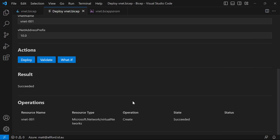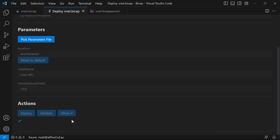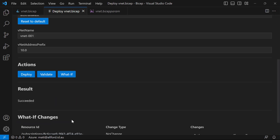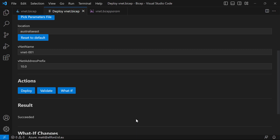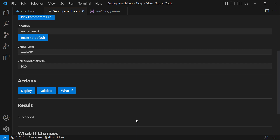Interestingly, if I jump back into the VS Code extension and do another what-if now without changing anything, because that VNet does exist in the target scope, my what-if should give a different result than before where it said it was going to create the resource. Now it should come back and say there are going to be no changes. And indeed, the change type is 'no change', which is good because I haven't changed anything in the parameters or the BICEP file itself.